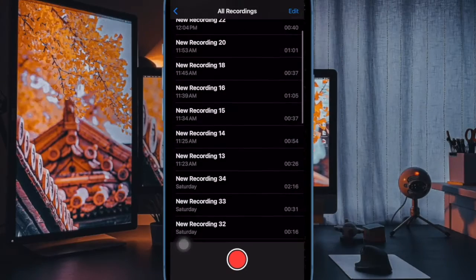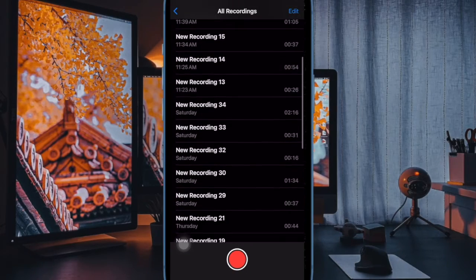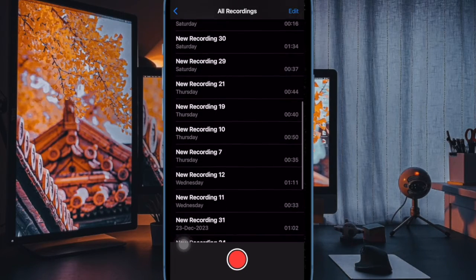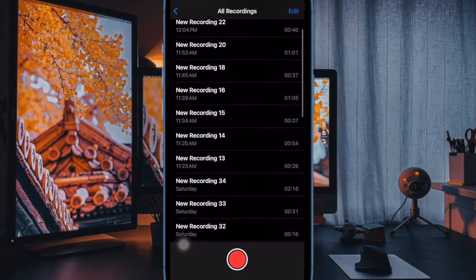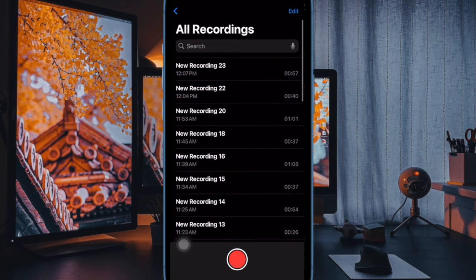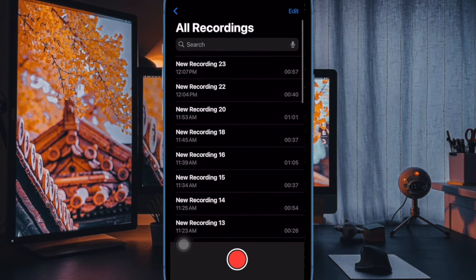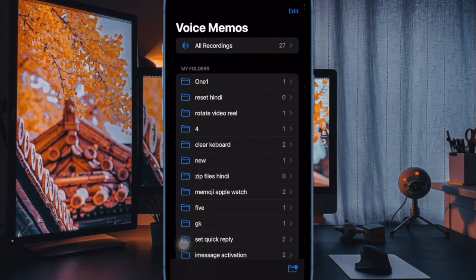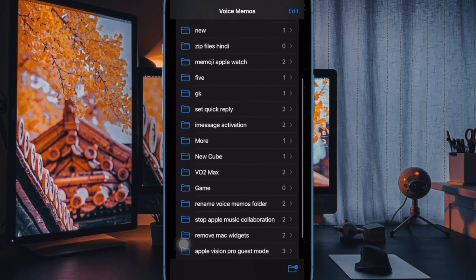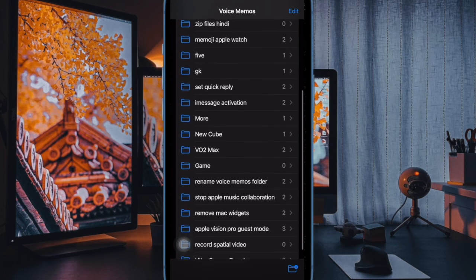So that's how you can easily rename a folder in the Voice Memos app on your iPhone or iPad. If you found this video helpful, do like, consider it and I will see you in the next video with most such handy tips and tricks till then. Stay safe and have a great time. Bye-bye.